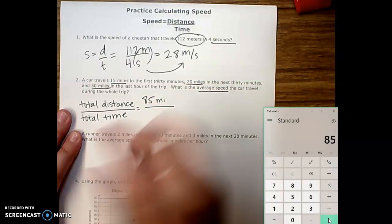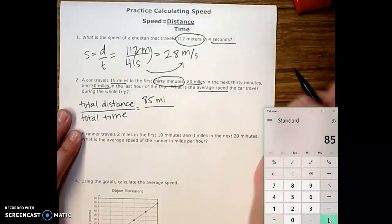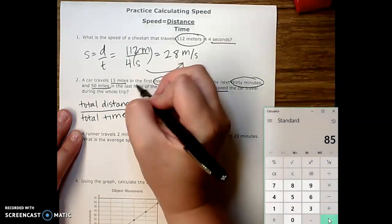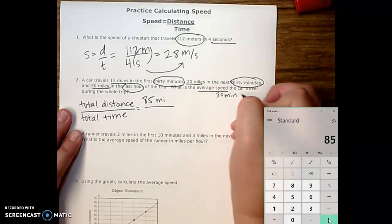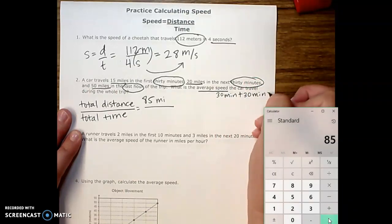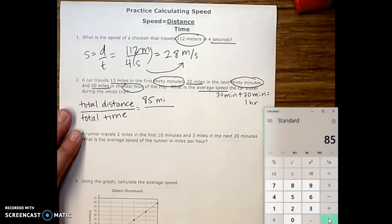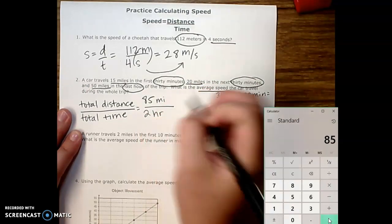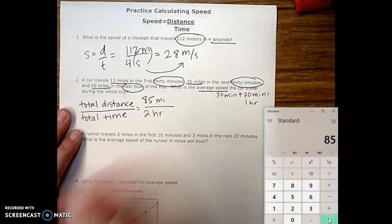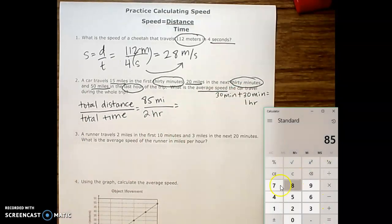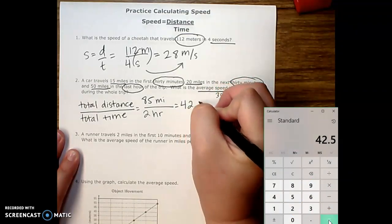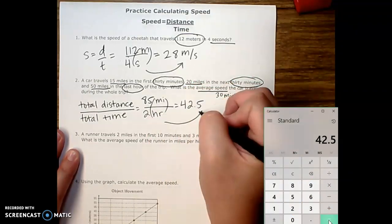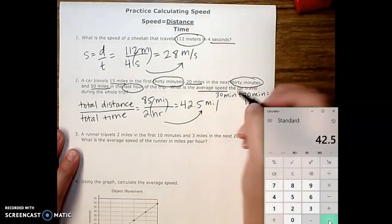Our times are 30 minutes, 30 minutes, and 1 hour. We need to remember that 30 minutes plus 30 minutes equals 1 hour, so that brings us to a total of 2 hours. Then we divide: 85 divided by 2 gives us 42.5. We take our units and move them over, and that gives us 42.5 miles per hour.